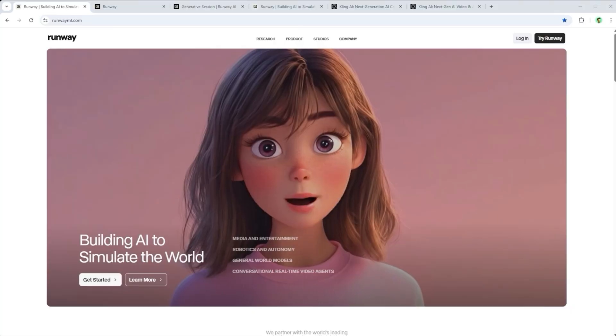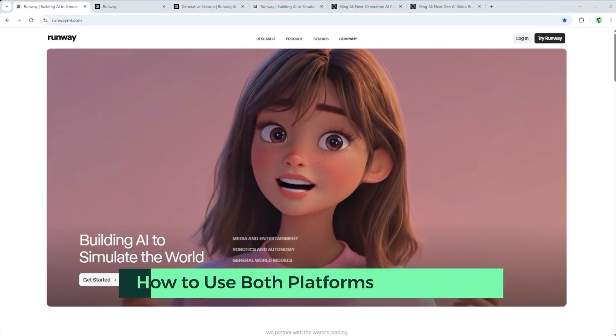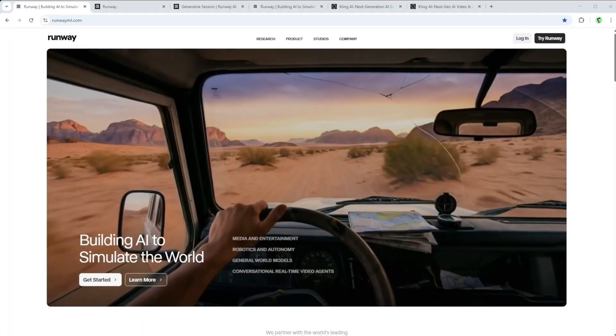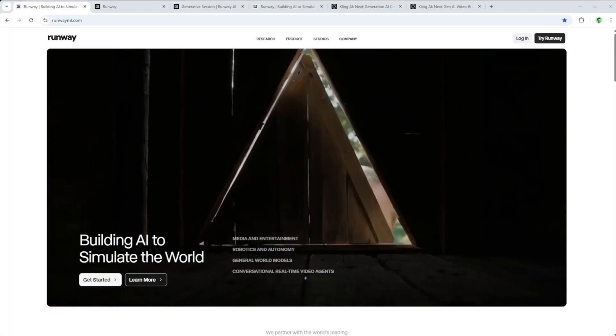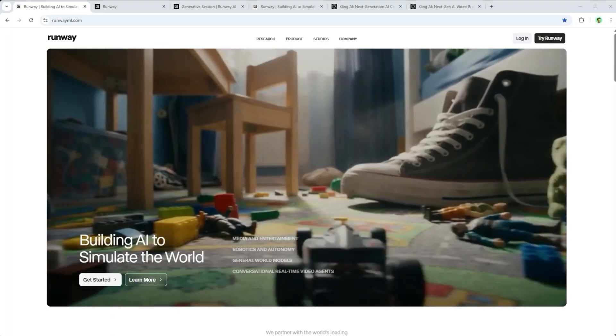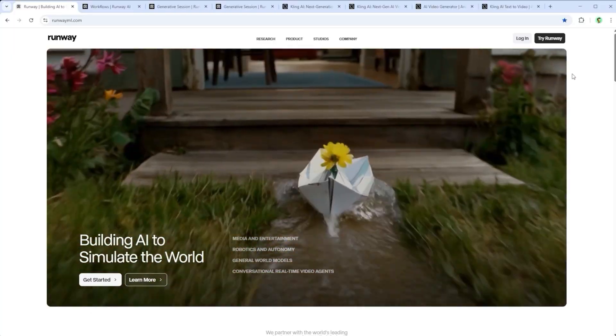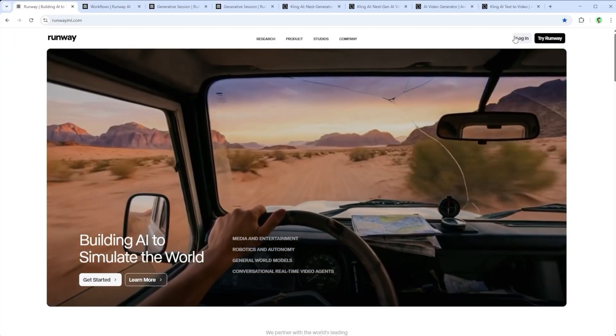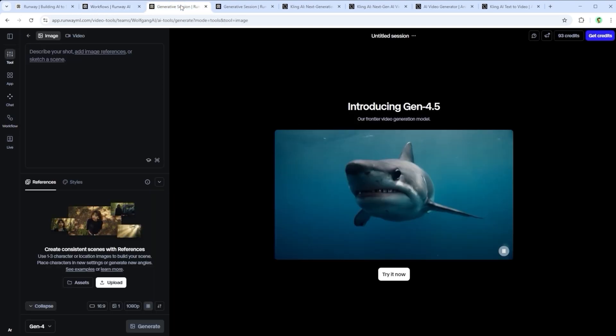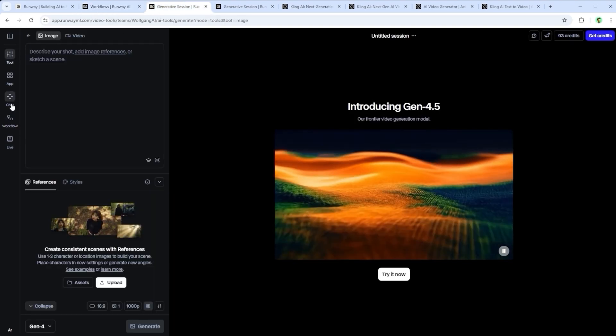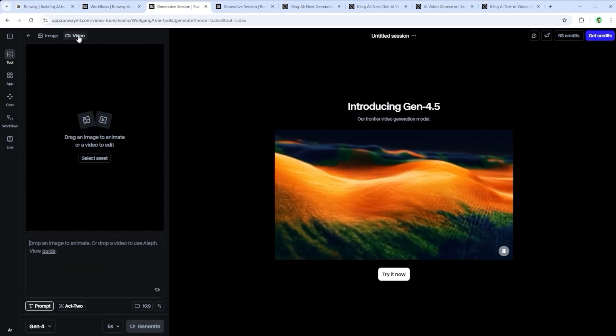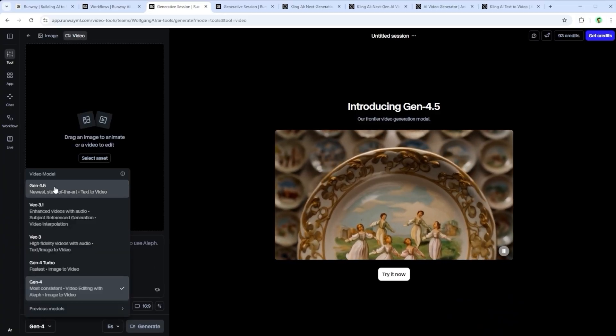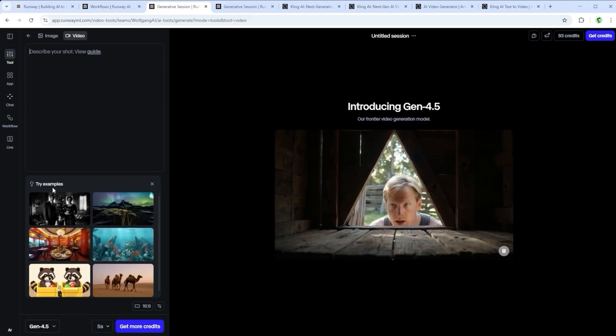A quick detour into the platforms themselves. If you're curious how the actual text to video process works, follow me through it. Let's start with Runway Gen 4.5. Head to RunwayML.com. In the top right corner, click Try Runway. Then on the left sidebar, select the little tool icon. In the next column, make sure video is selected right at the top. Scroll all the way down and switch the model to Gen 4.5. That's where you want to be.